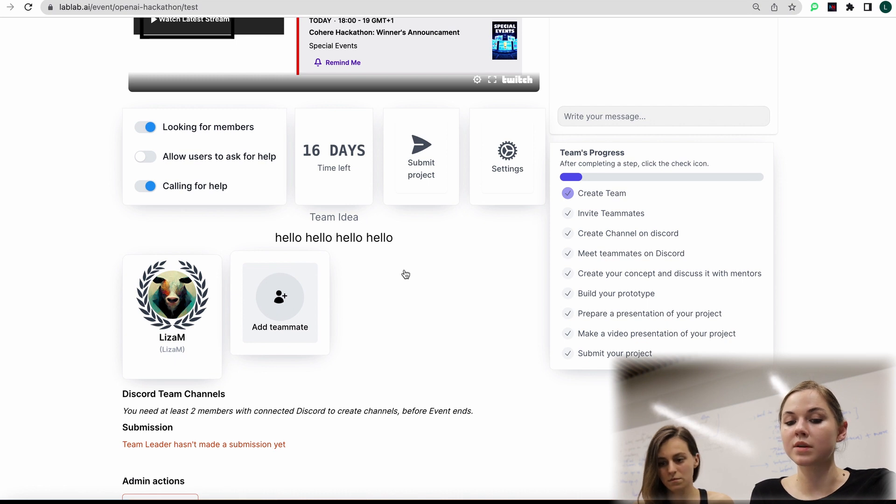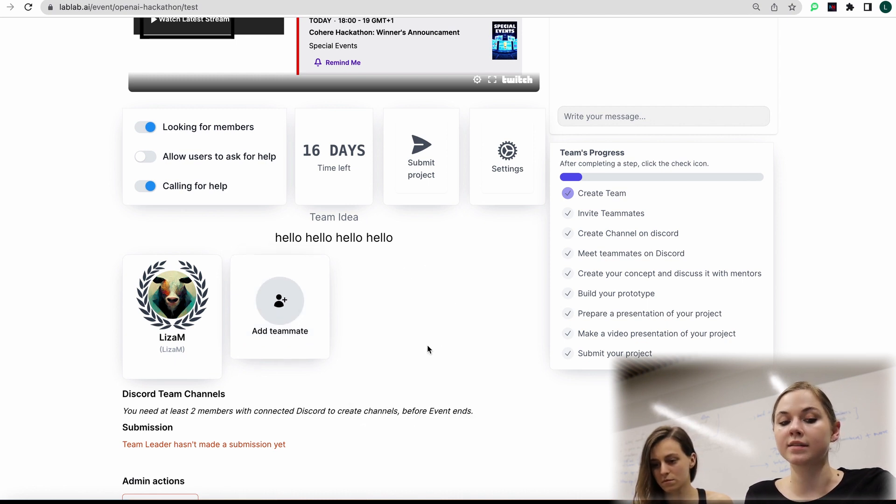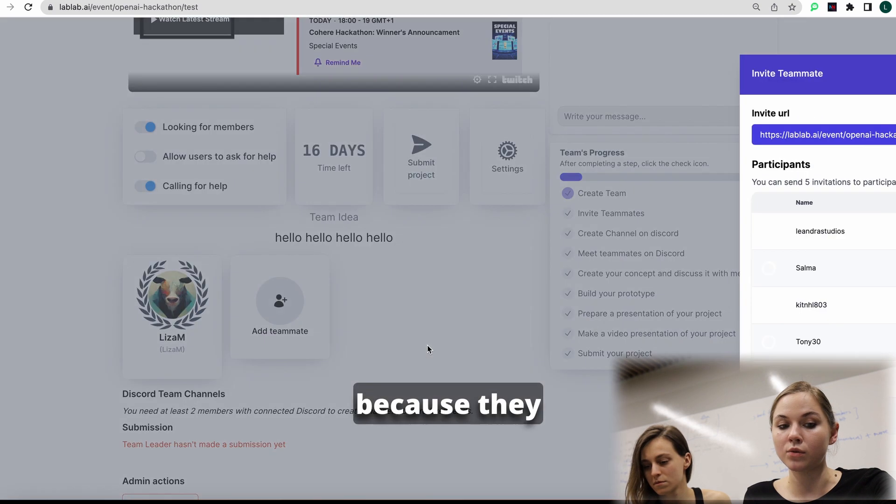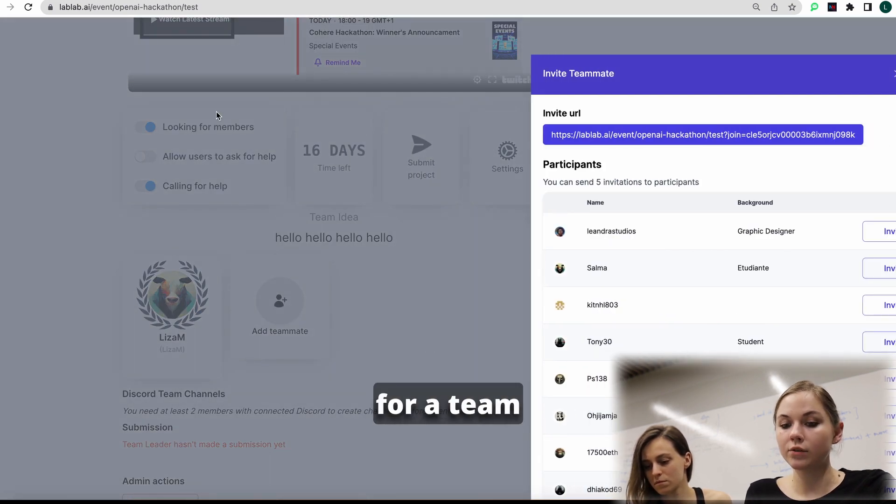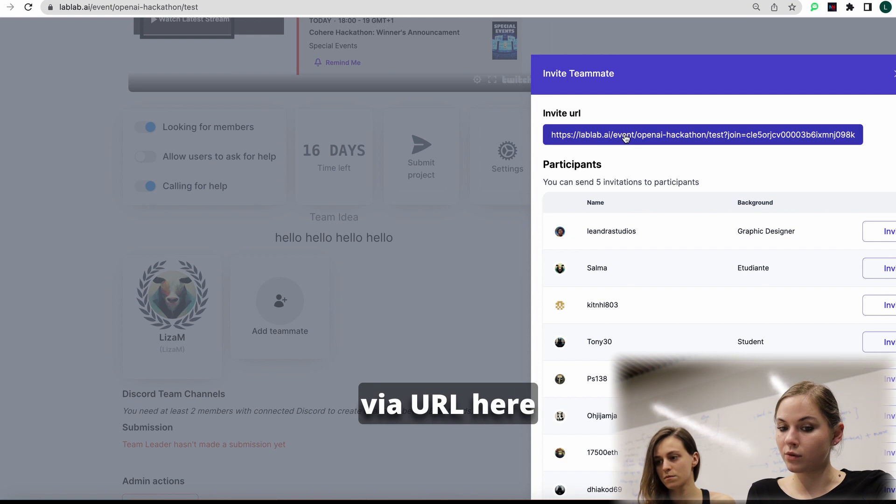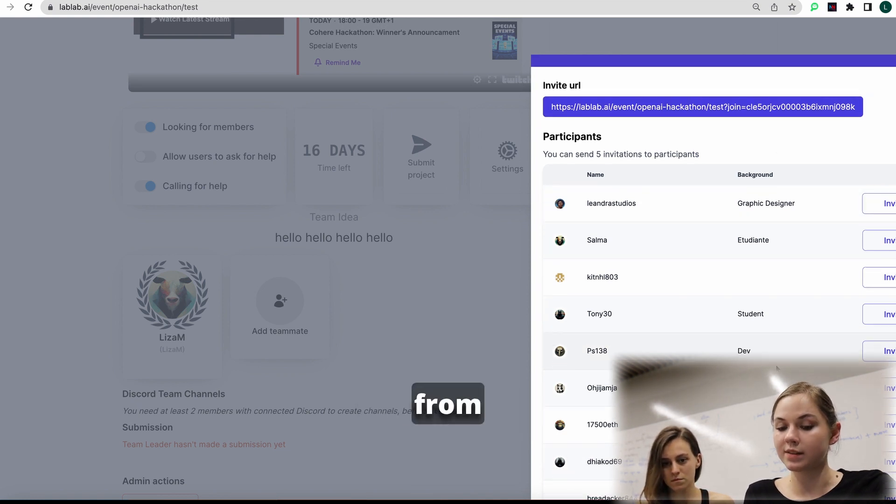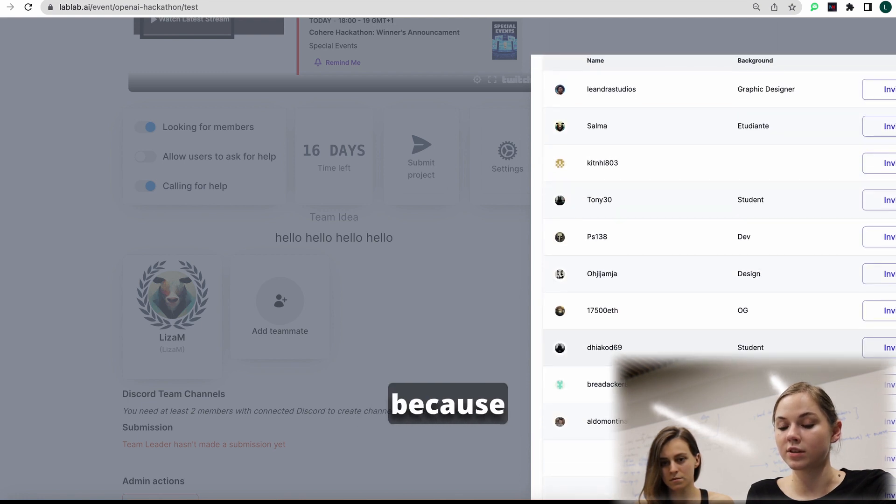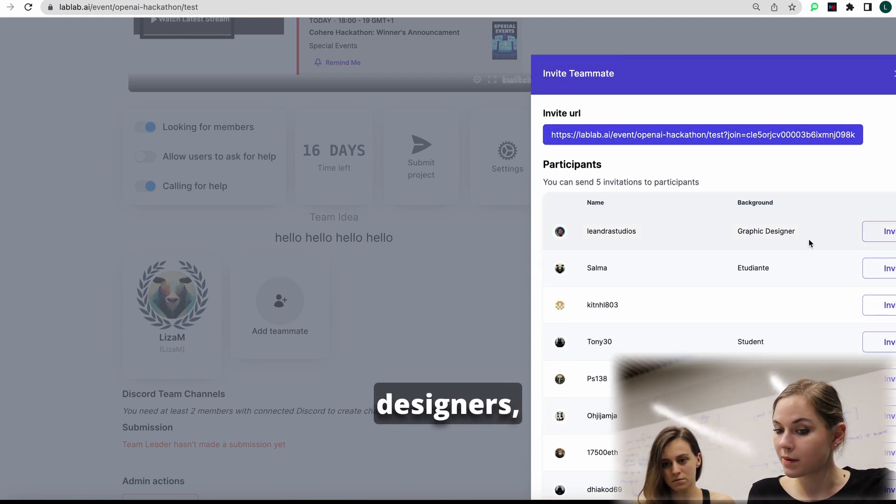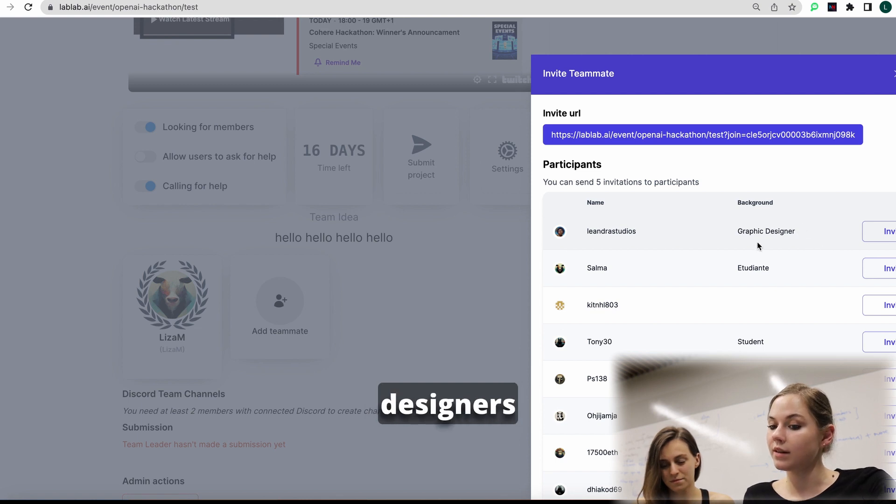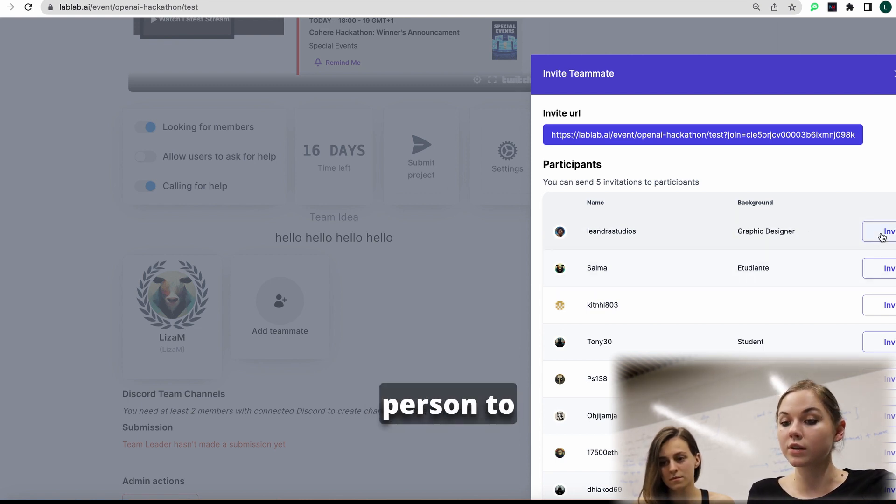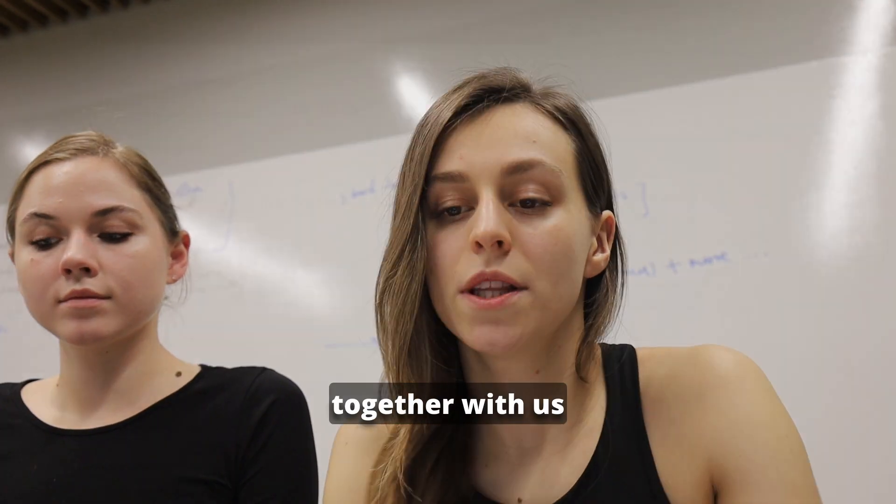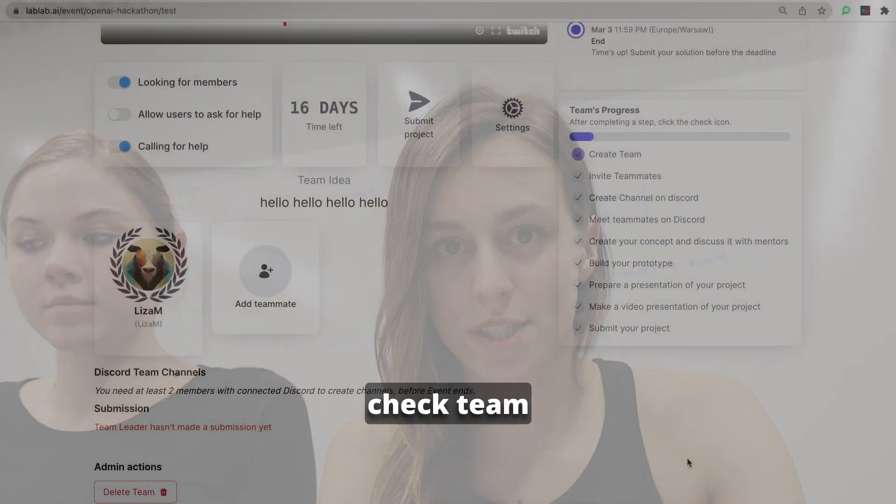Here you can see team members. You can add a team member. Or team members will be added directly because they will see that you are looking for a team member. And you can invite a team member via your URL here. Or invite directly from participants, from LabLab AI hackathon. They mentioned that they are designers, and as you remember, we are looking for designers. So we can invite this person to our team to work together with us.